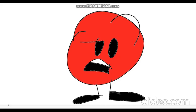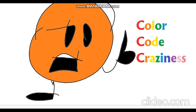Hello viewer, and welcome to a different type of object show, known as Color Code Craziness. This show will be different from your typical object show. Here's how this will work.